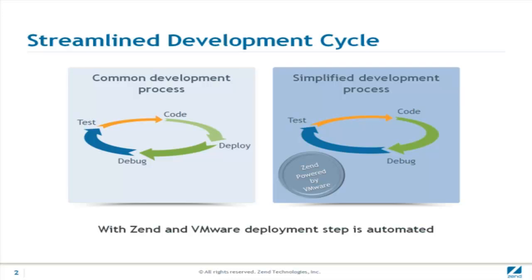Developing in a virtualization environment requires constant deployment of PHP applications to remote or local virtual machines. Powered by VMware, PHP developers enjoy a simplified development process achieved by a virtualized deployment step and an integrated debugging tool.